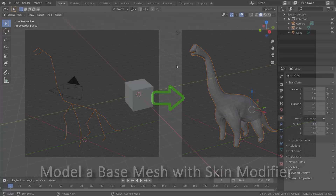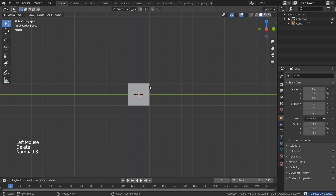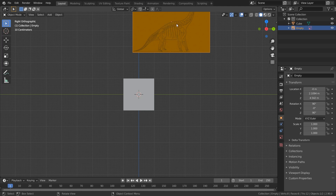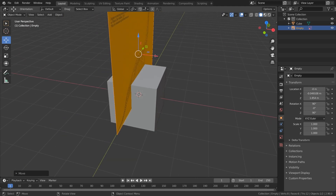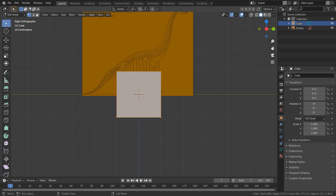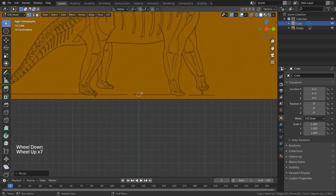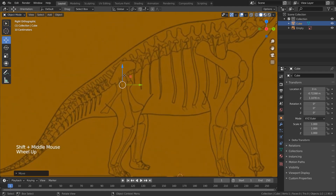Now let's model the base mesh. We start with the default scene in Blender and delete the light and camera. I have a reference image of the dinosaur that I want to bring into Blender, so I just drag it in and then press G and move it down to place it on the floor. Now we rotate the view a little bit and push the plane back to make space for the sculpting process. I select the cube and get into edit mode by pressing Tab, then press A to select all the vertices, and under Mesh, merge at center. This leaves us with one point, which I can grab by pressing G and place it roughly where the pelvis would be.